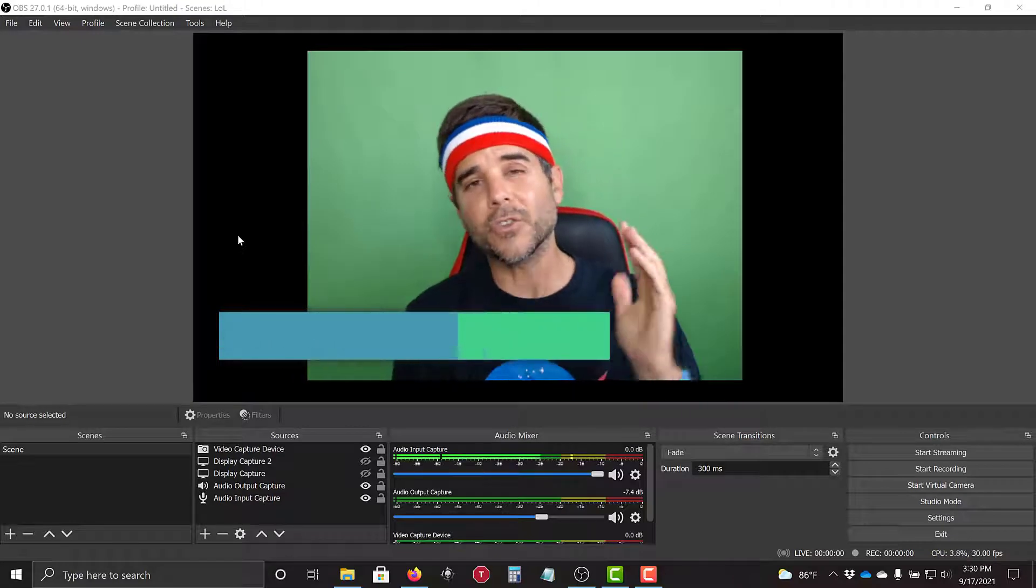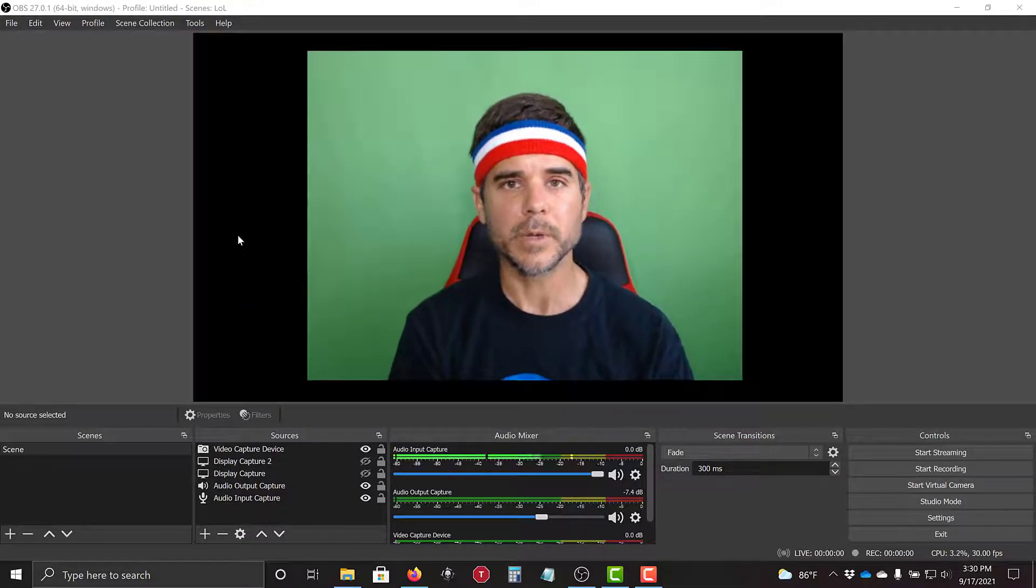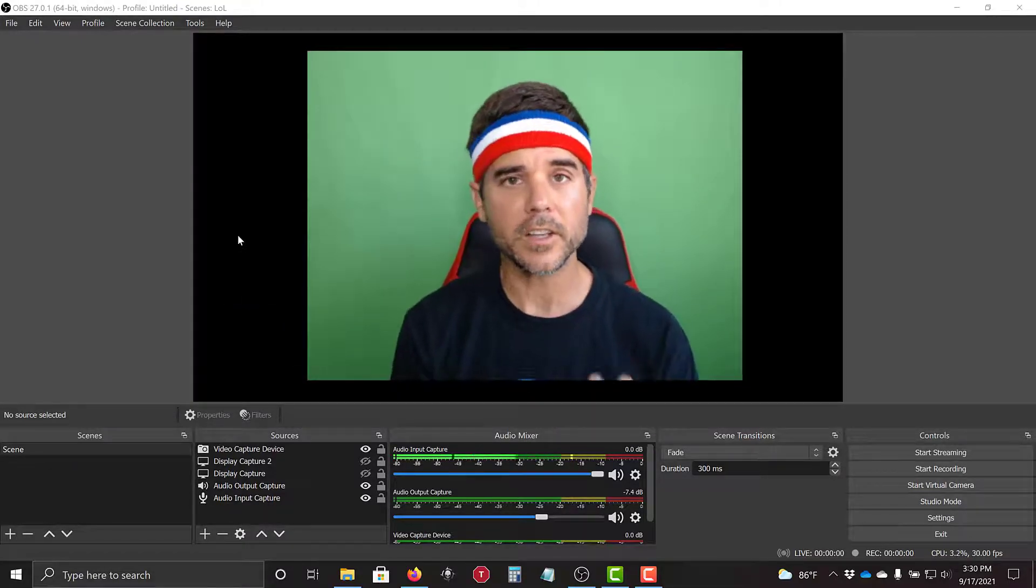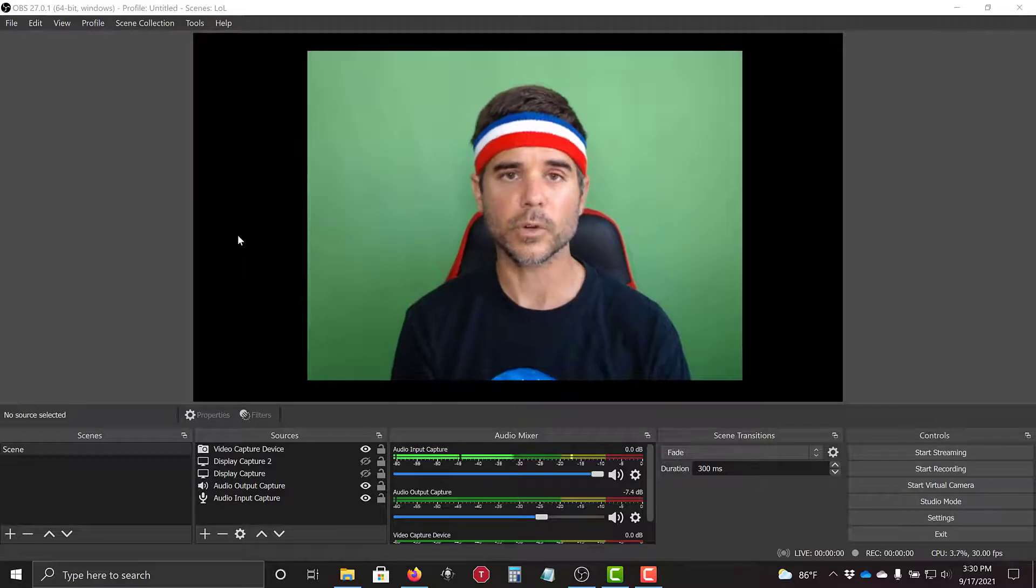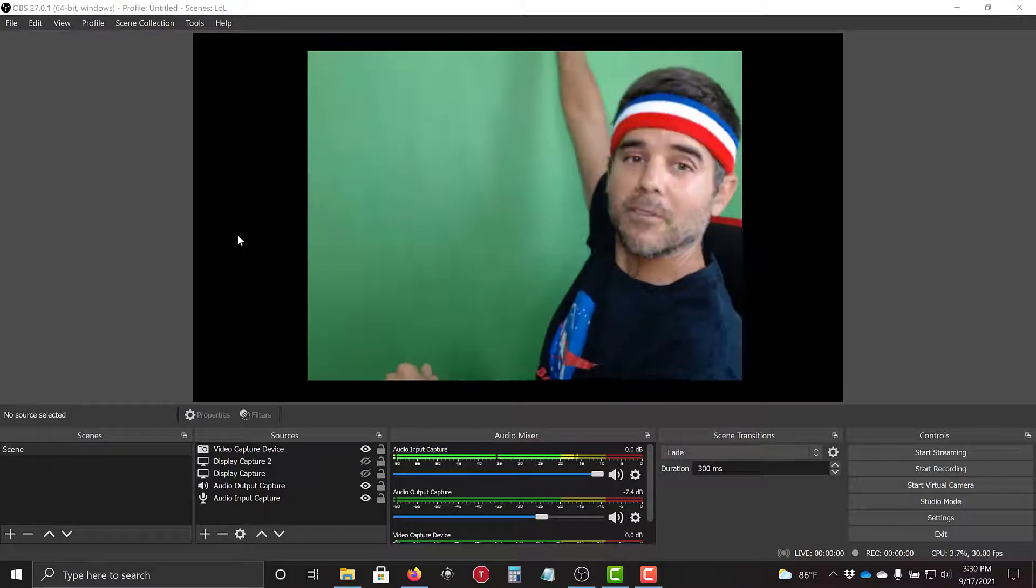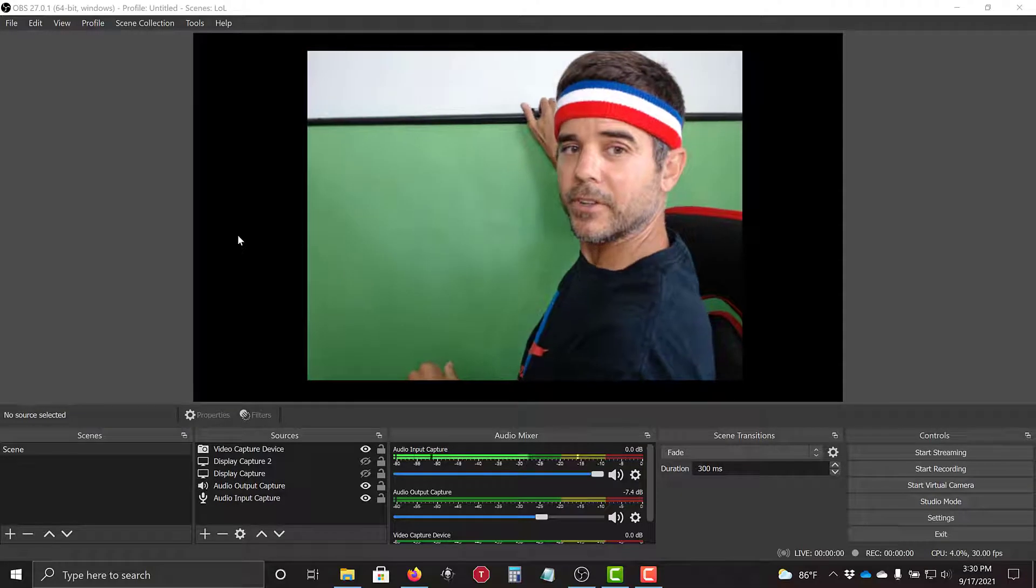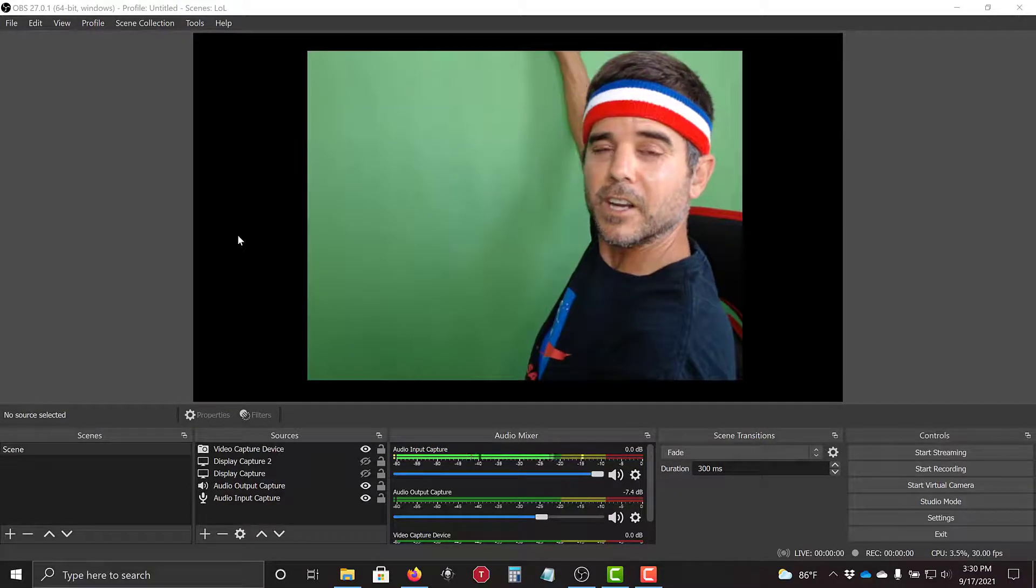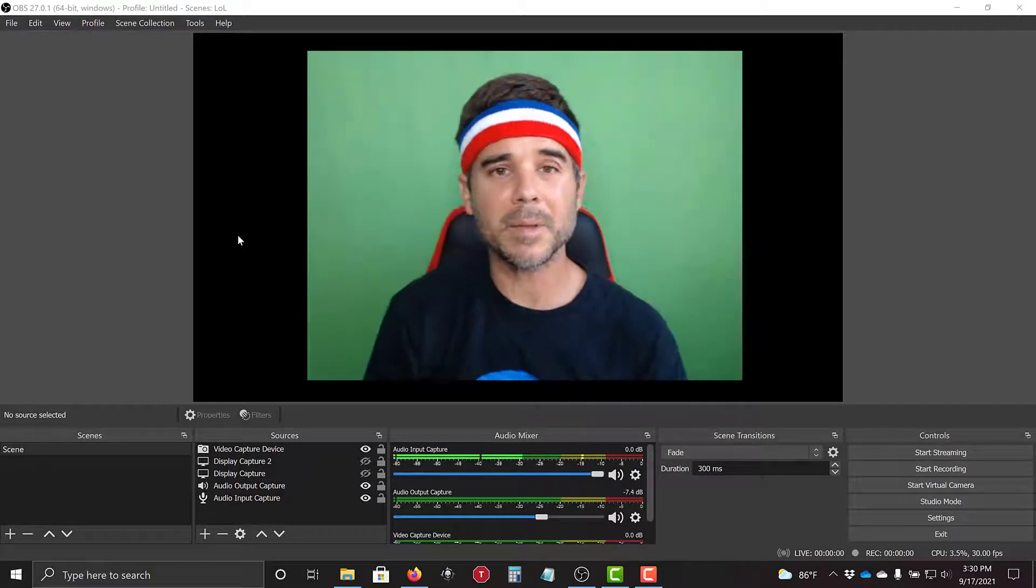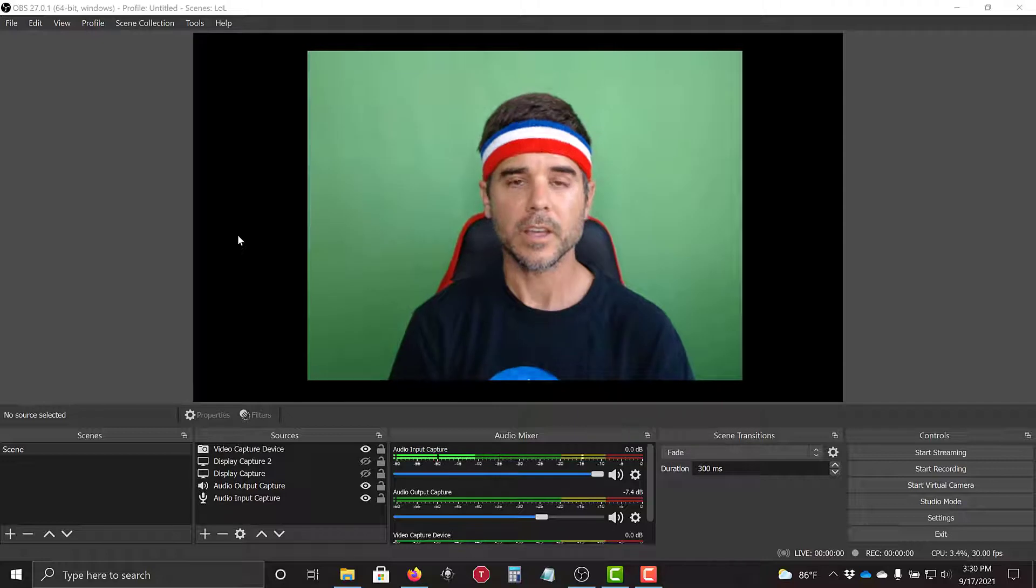All right, so the first step, you really need a green screen or a solid color for this in order to do it. I'm going to use a green screen. You can see that I have one right here. My background's actually white behind me, but I have a green screen that I'm using.